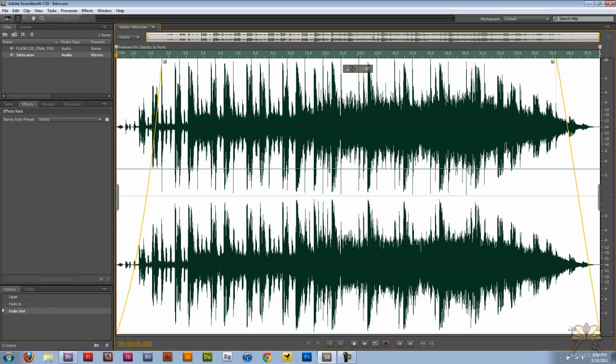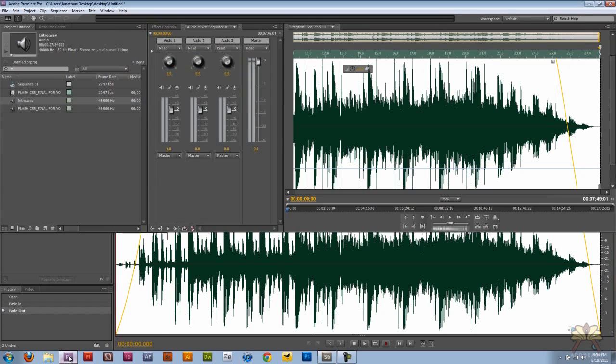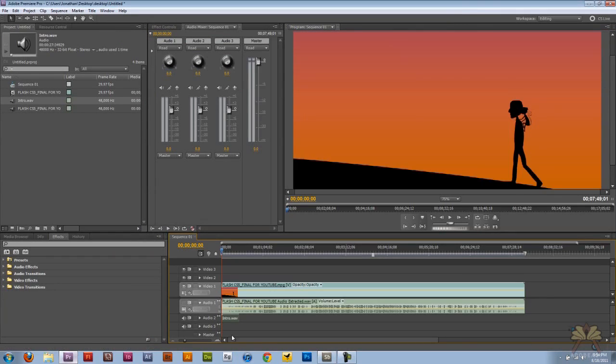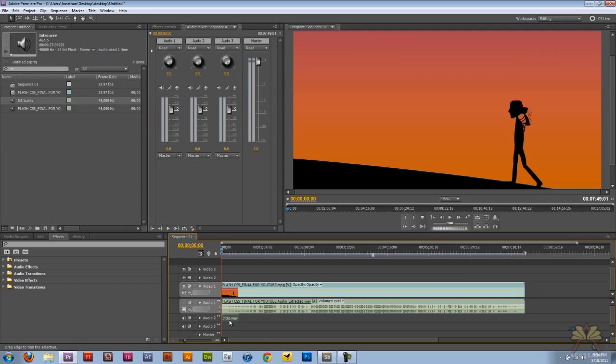was it updated the source file, but if I come back to Premiere, it also updates the actual track here. And that's the workflow with Premiere Pro and Adobe Sound Booth.